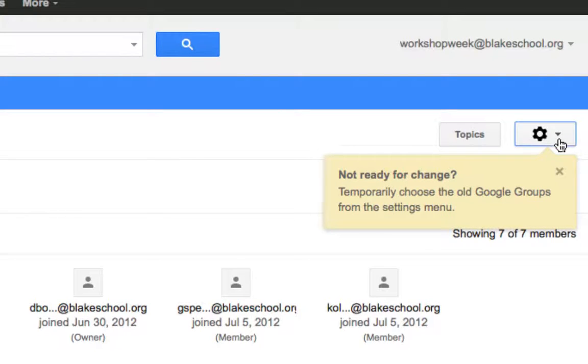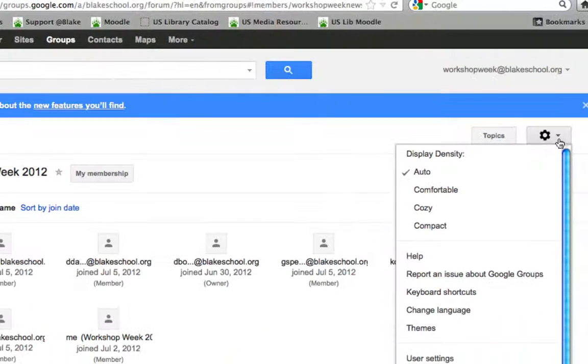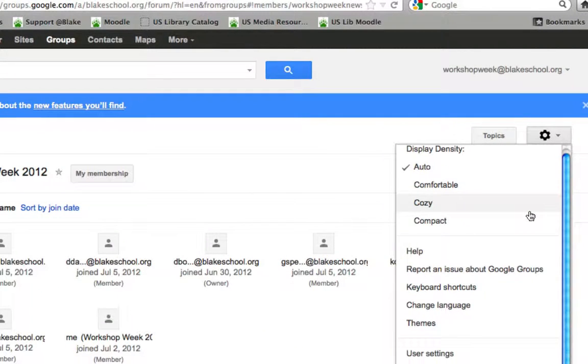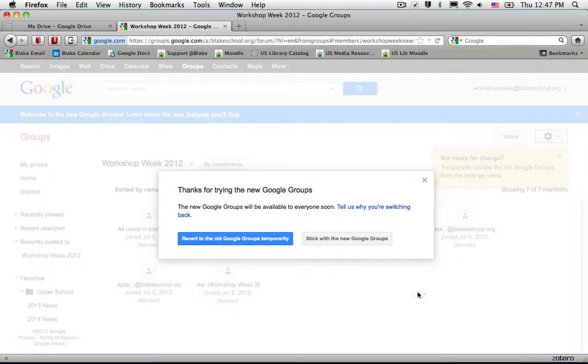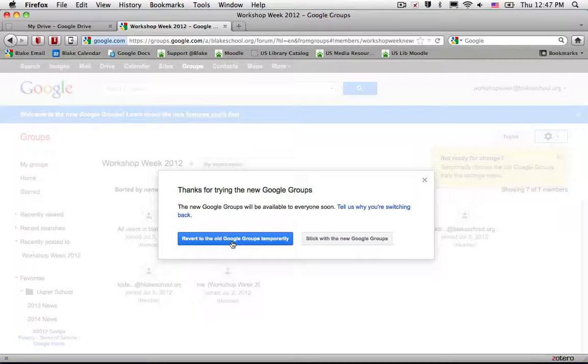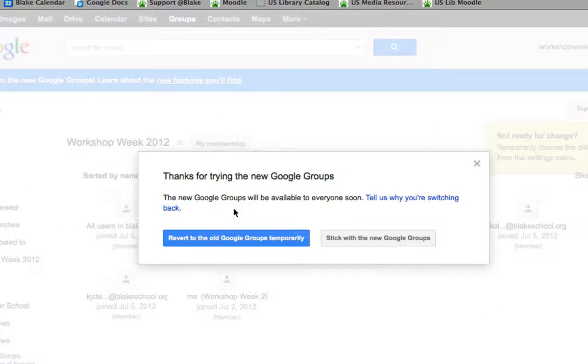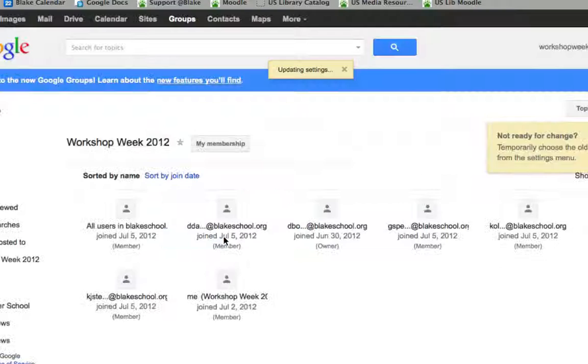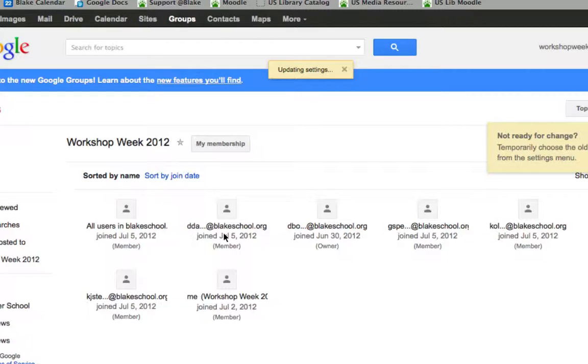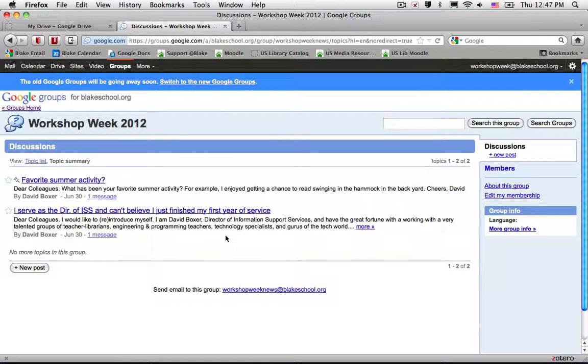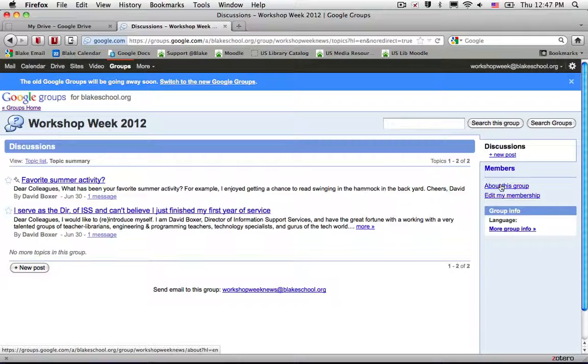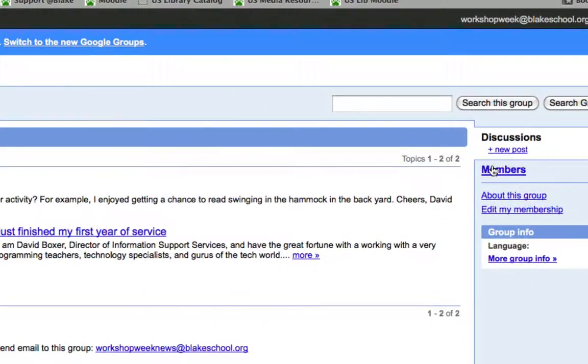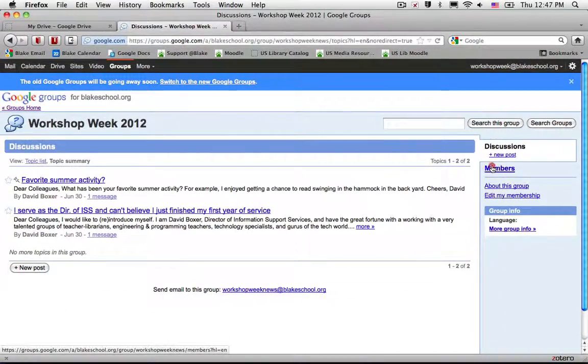So I'm going to set the sprocket to revert to old Google Groups. This will revert to the old Google Groups temporarily and once I do so I can see a member list over here on the right-hand side.